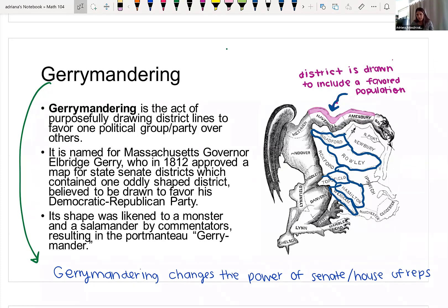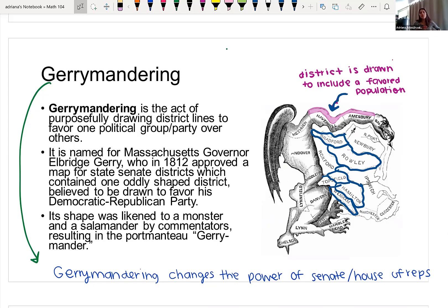For example, in Wisconsin, which has eight congressional districts, the population has seen an increase in low income communities in recent years. There are a lot more people that are low income now in Wisconsin than before, but the districts have been redrawn so that low income people actually have their voice silenced.